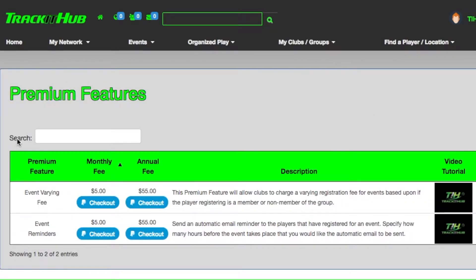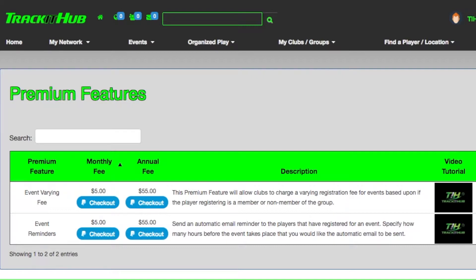In the table it will give you the name of each premium feature, the description of that feature, and also a video tutorial that you can click on that will show you firsthand how that premium feature works.